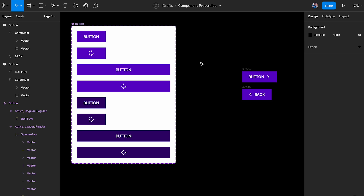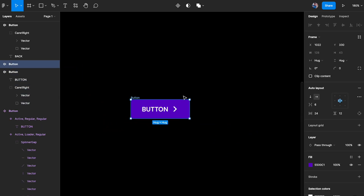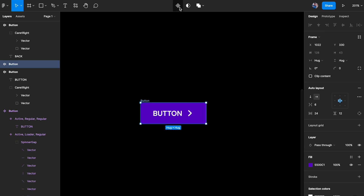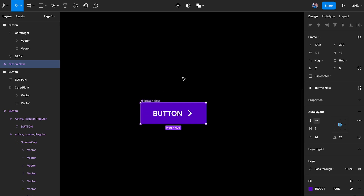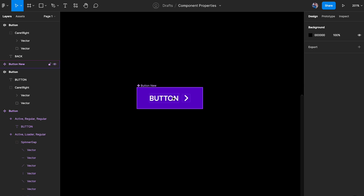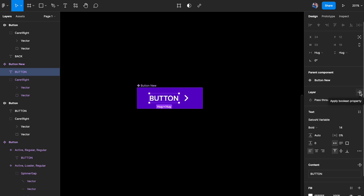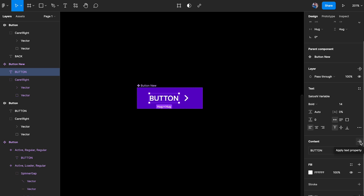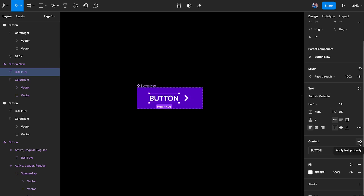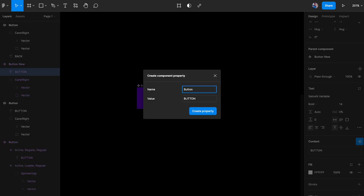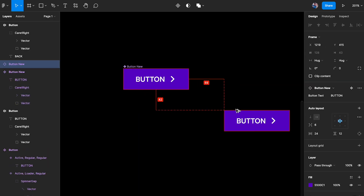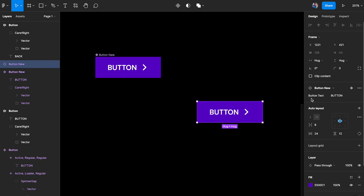There are basically three types of component properties. First, I'll make this button into a component called 'button new'. The first type is a text property. If I click on the text layer, I can see options: boolean property, text property, and instance swap. I'll click on the text property and call it 'button text' — the value is essentially the placeholder text — and click 'create property'.